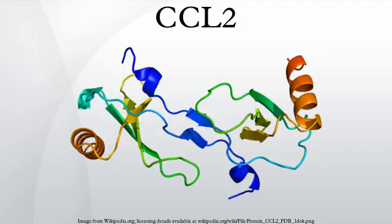The chemokine ligand 2 is also referred to as monocyte chemotactic protein 1 and small inducible cytokine A2. CCL2 is a small cytokine that belongs to the CC chemokine family. CCL2 recruits monocytes, memory T cells, and dendritic cells to the sites of inflammation produced by either tissue injury or infection.